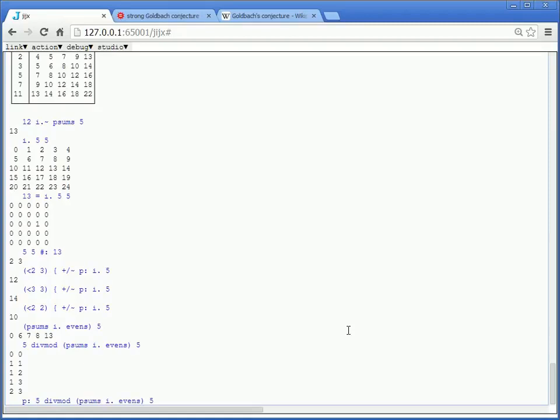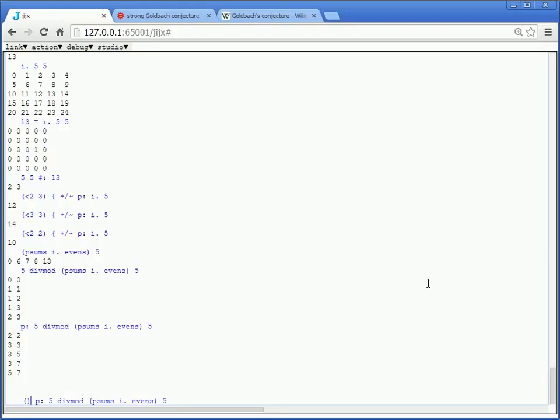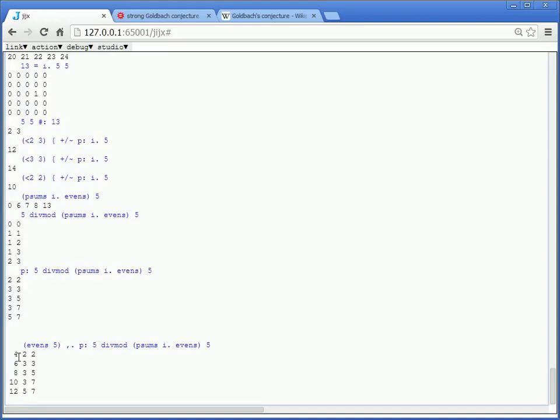Okay, if we wanted to, we could actually put evens 5, and just kind of put that next to it. So what this is telling us now is that the number 4 is the sum of 2 and 2, which are prime numbers. 6 is the sum of 3 and 3. 8 is the sum of 3 and 5. 10 is the sum of 3 and 7. And 12 is the sum of 5 and 7. Okay, so now let's just actually go ahead and turn this into a function.